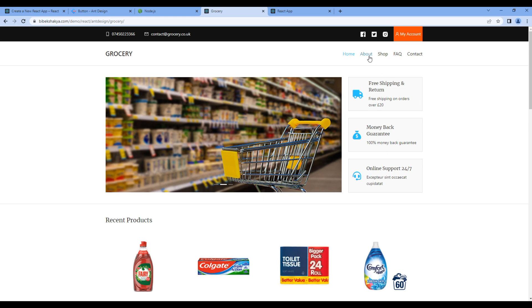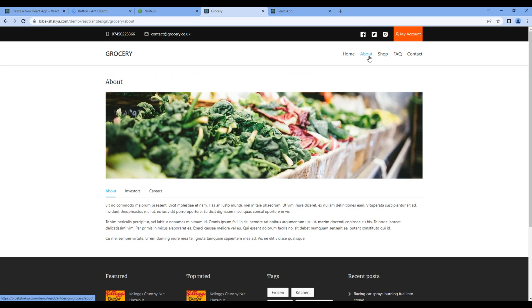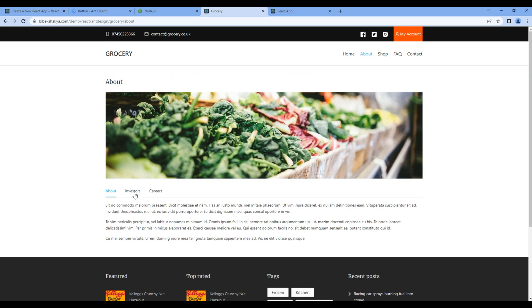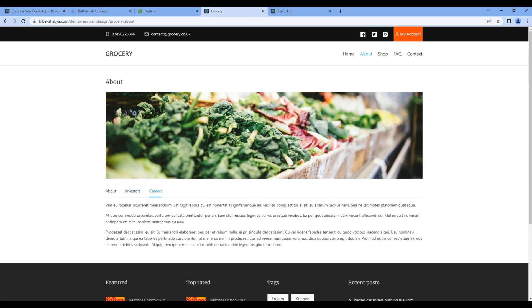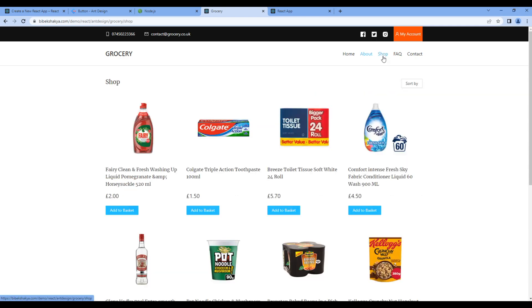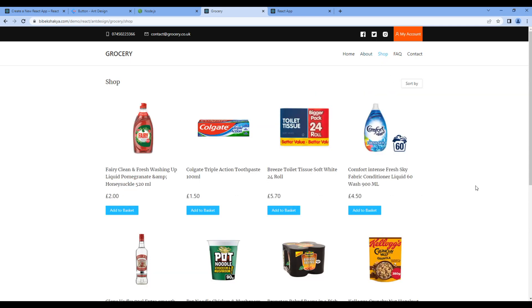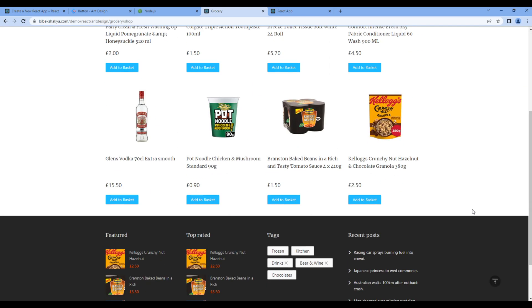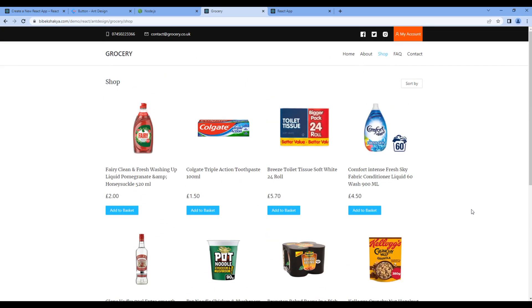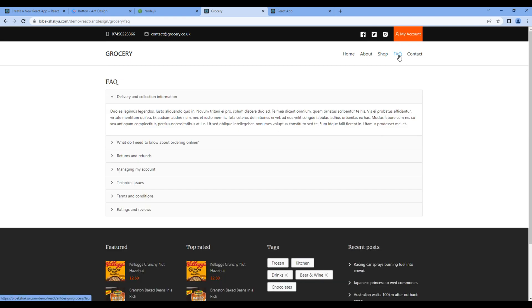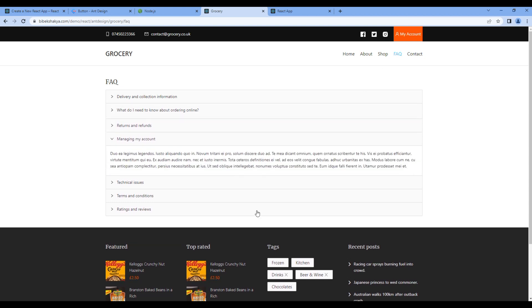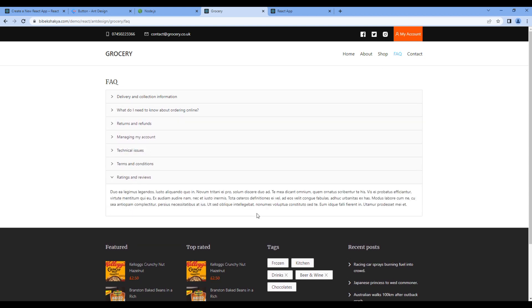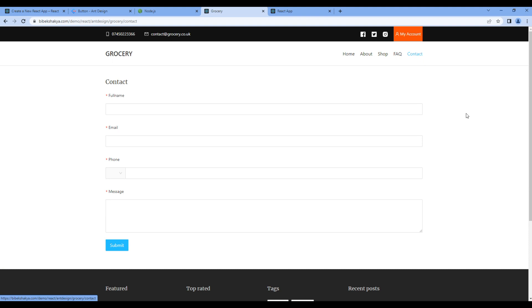In About, we got tabs. In Shop page, again, we are using the grid component and a dropdown. In FAQ, we are using accordion. And finally, in Contact, we are using a simple form and a form validation.